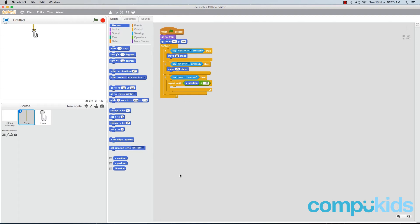Finally, add in a 'change y by 10' piece and place it inside the 'repeat until' piece. Then change the number 10 to read minus 10.